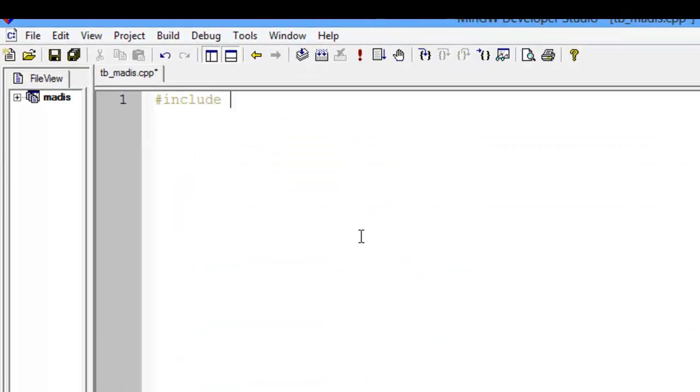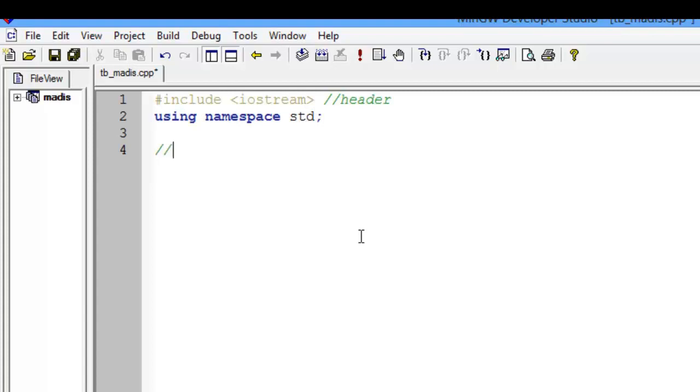After that, fill the header. For the first, it is a function for Fibonacci sequence recursive. And then we fill the function code.